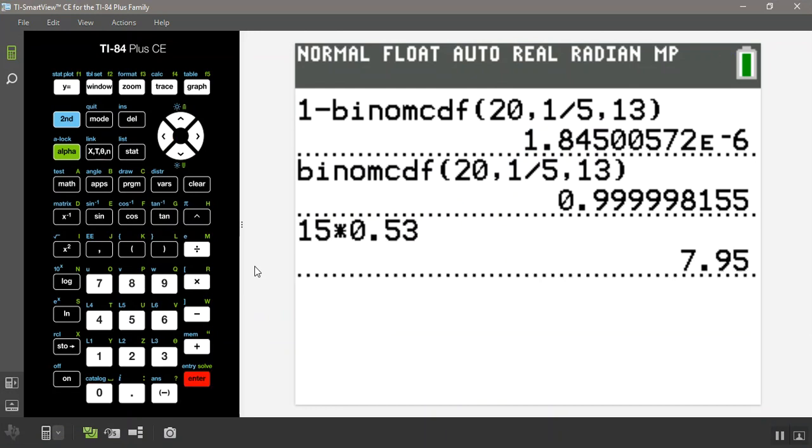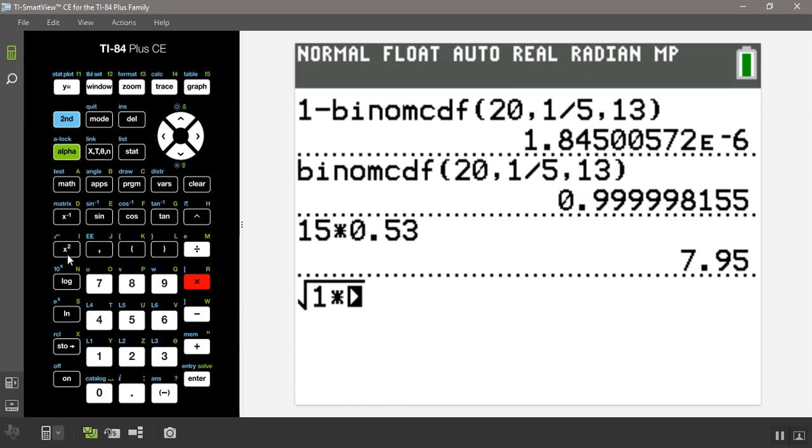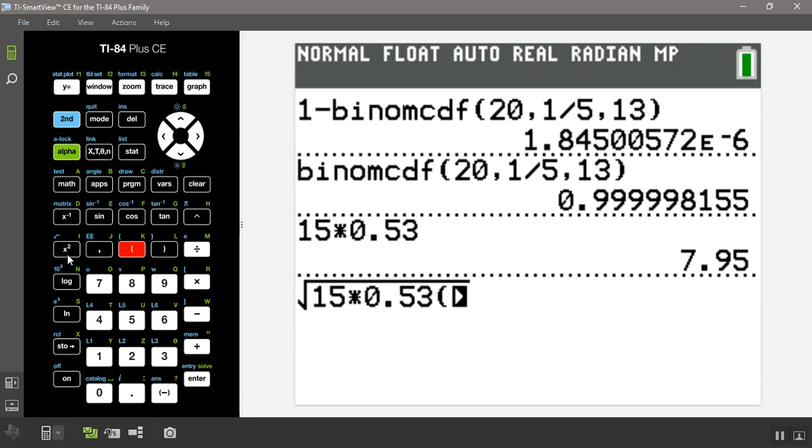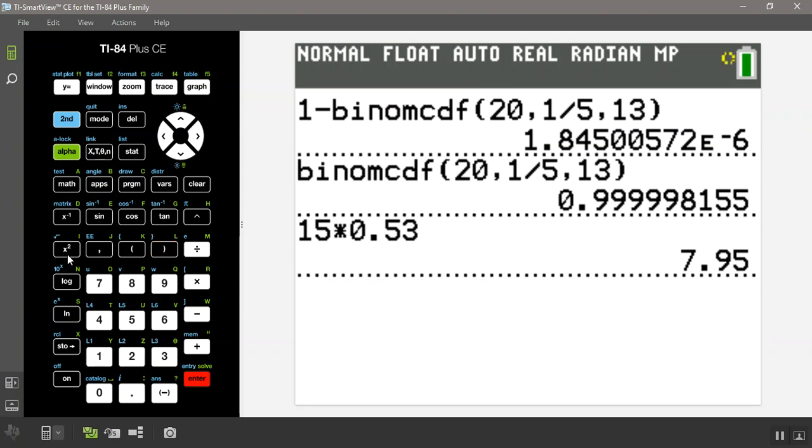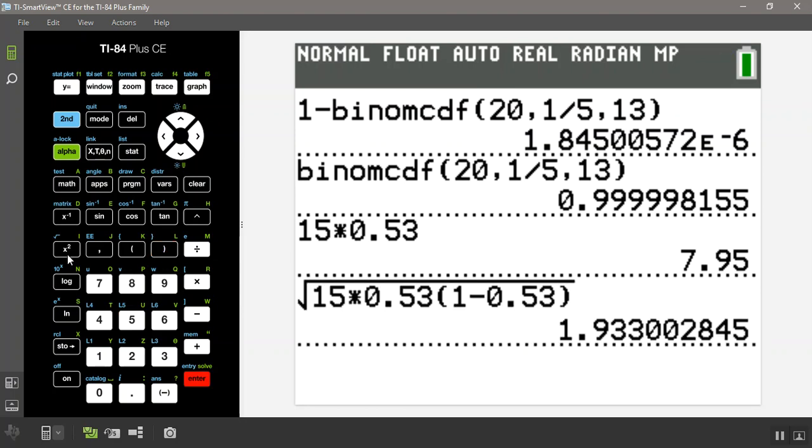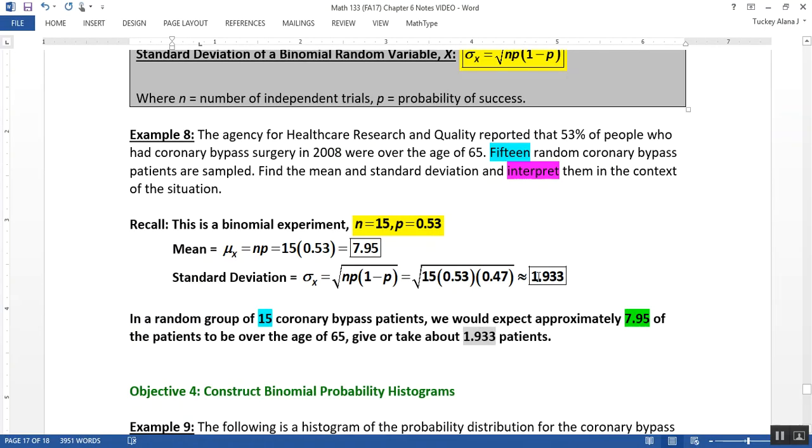And then the standard deviation is the square root, so that's the second square root button, 15 times 0.53 times 1 minus 0.53. And you can use multiple sets of parentheses, but just make sure that the whole thing is underneath your square root. And it shows that it's 1.933, which is this number that I got right here.